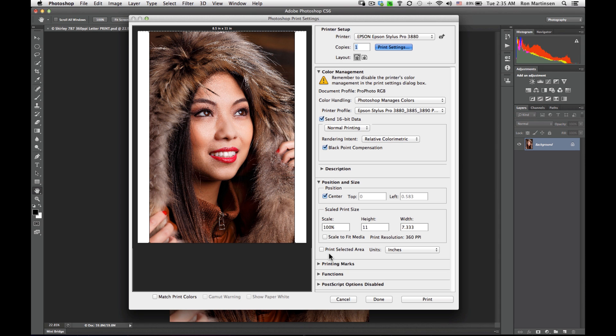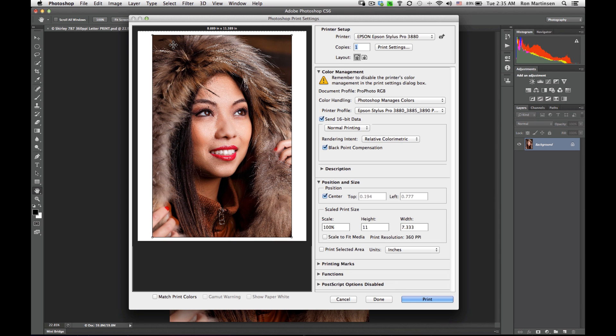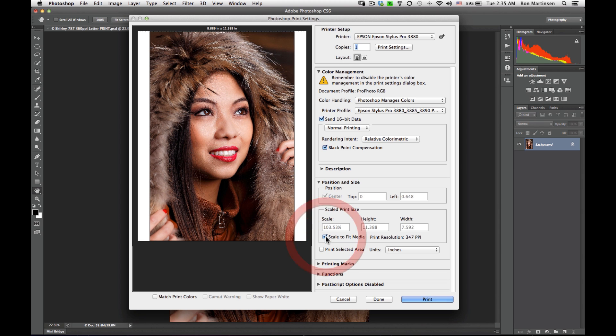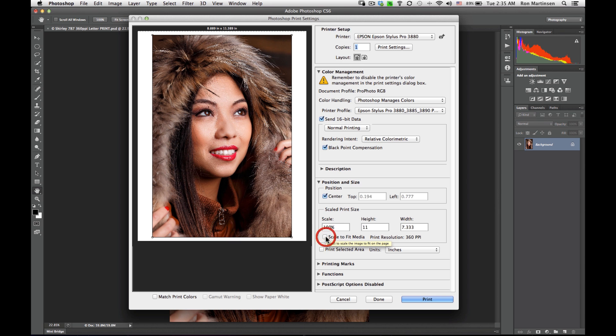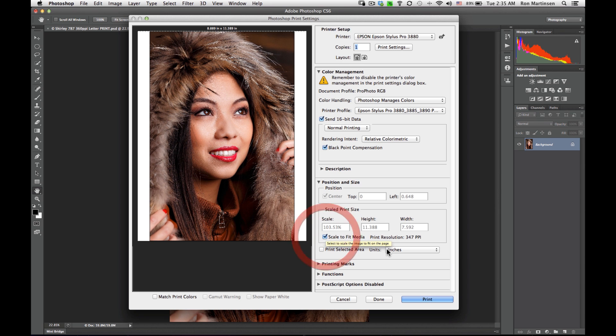So we hit save. You'll notice that our print preview added a little bit of border in here. If I wanted to fill that in, I'd say scale to fit media. And that gets me right up to the edge, so it does a full bleed.